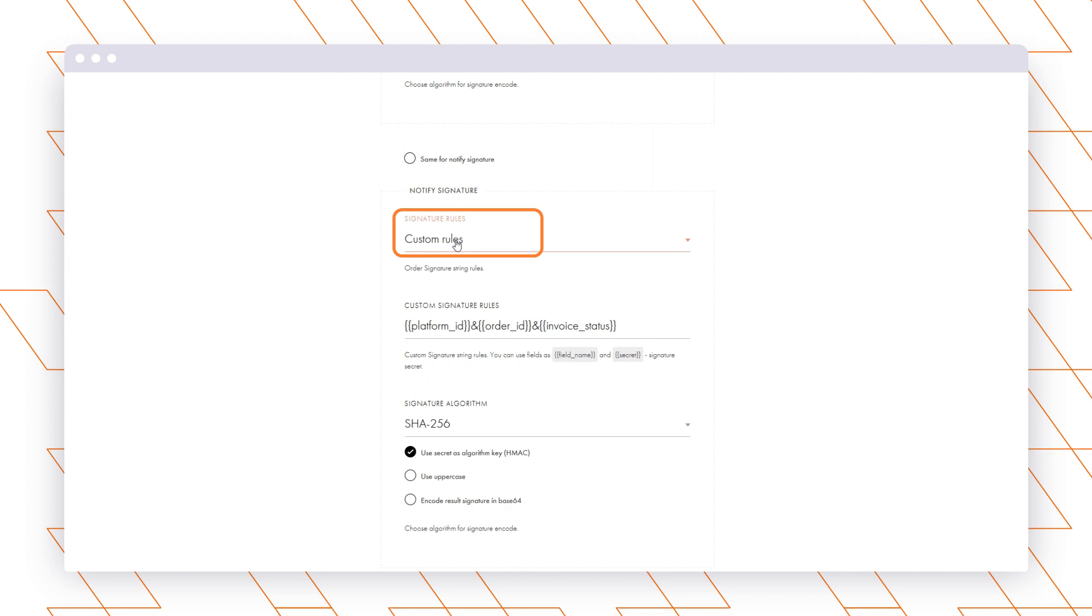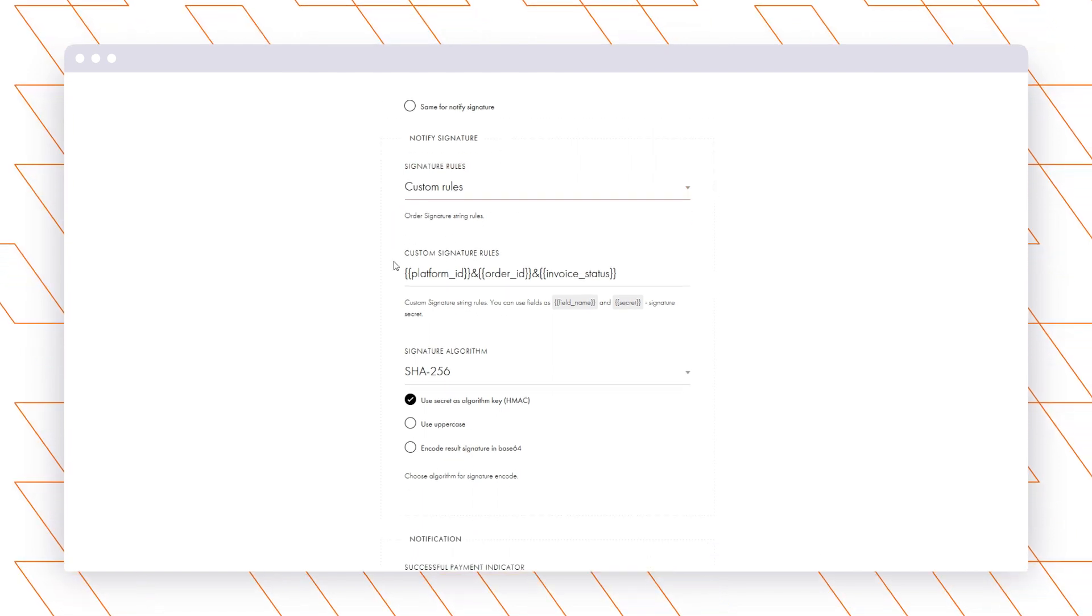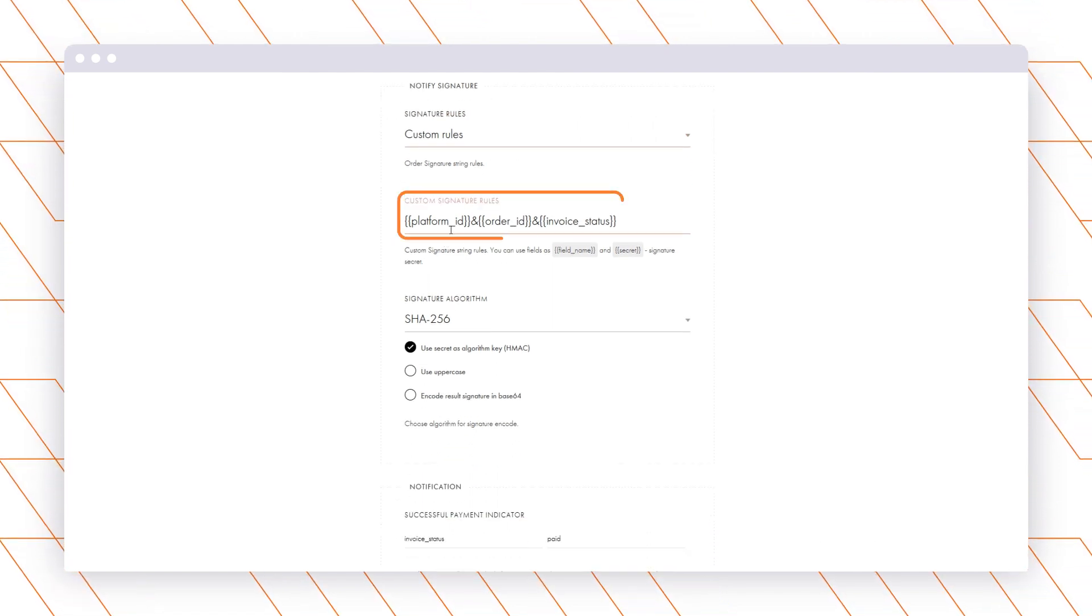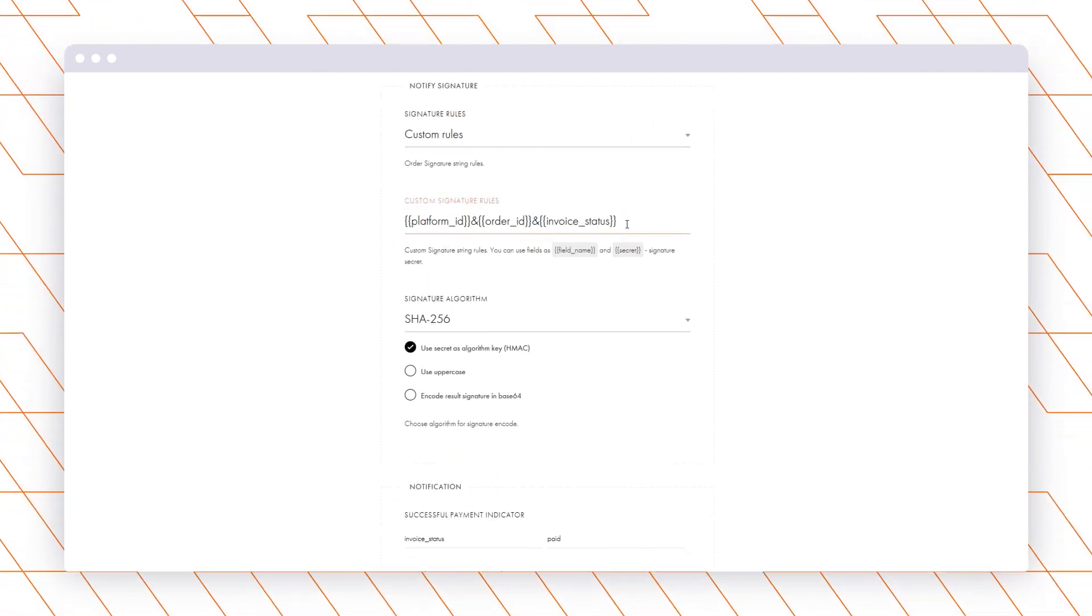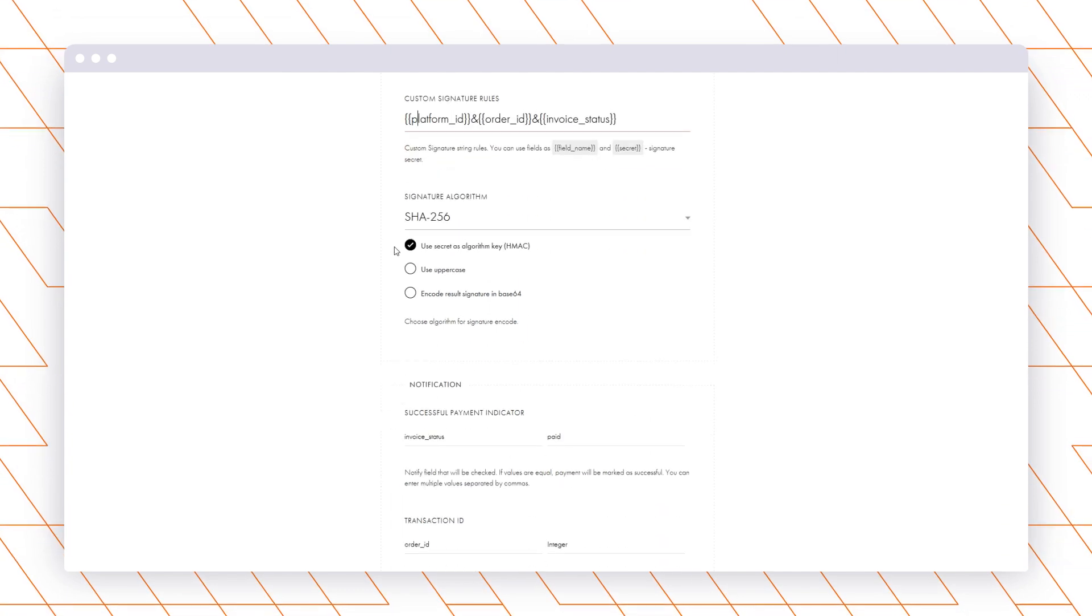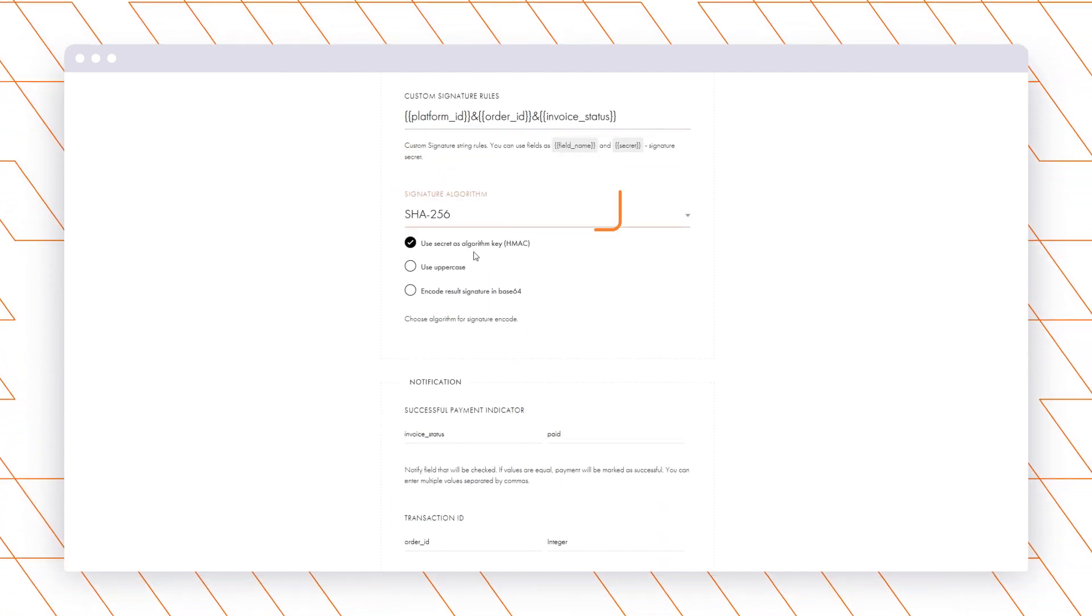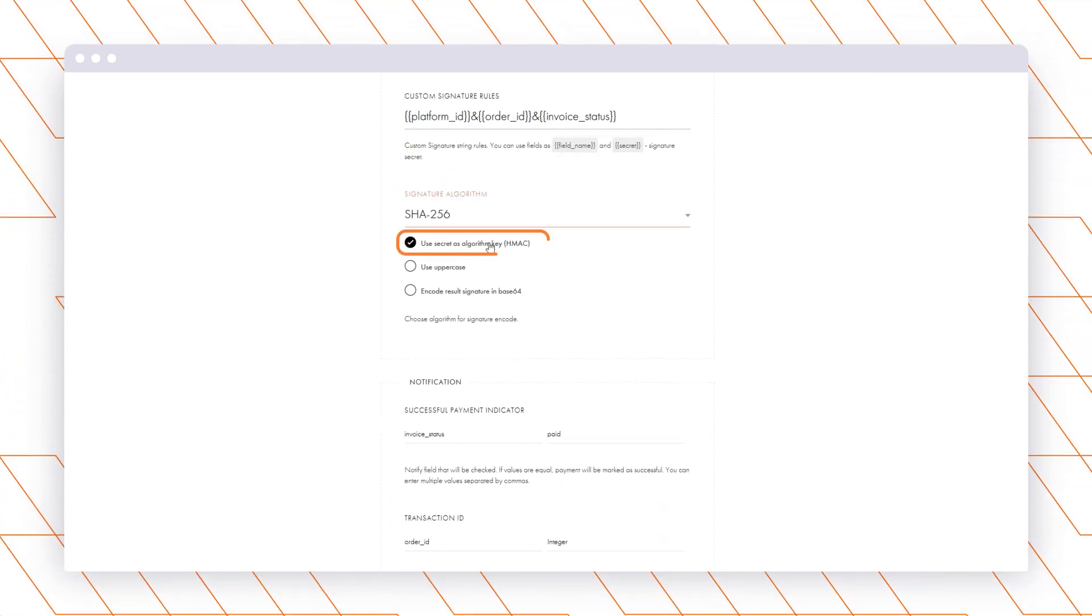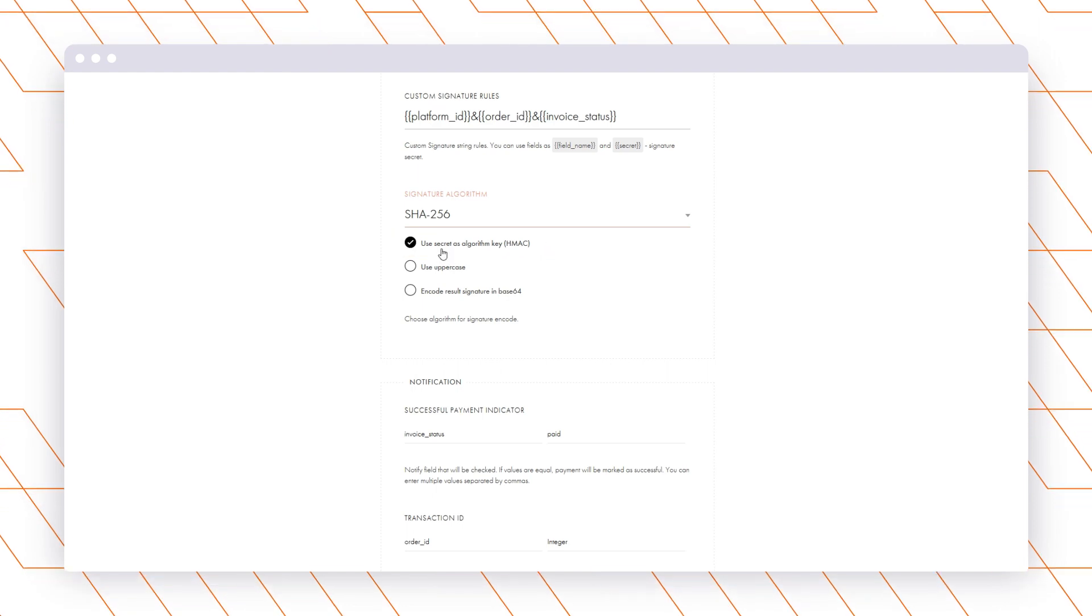Now complete the Notify signature. For this, you can use the instructions from the website as well. As we did before, select the needed SHA-256 algorithm and tick Use Secret as the algorithm key, HMAC.